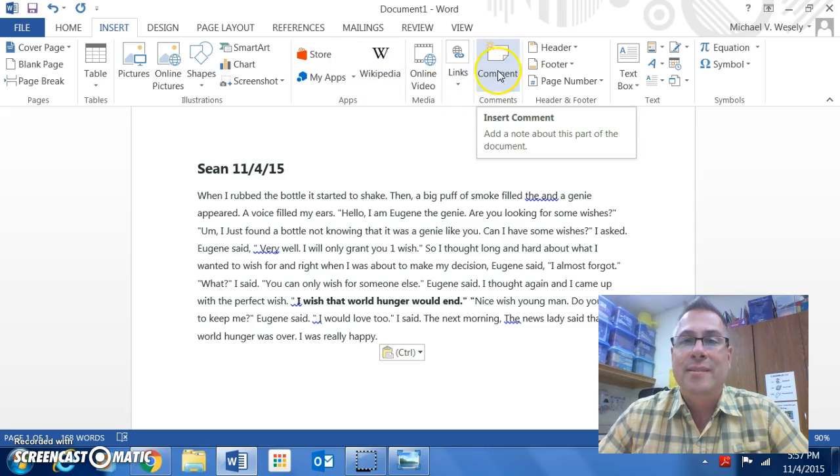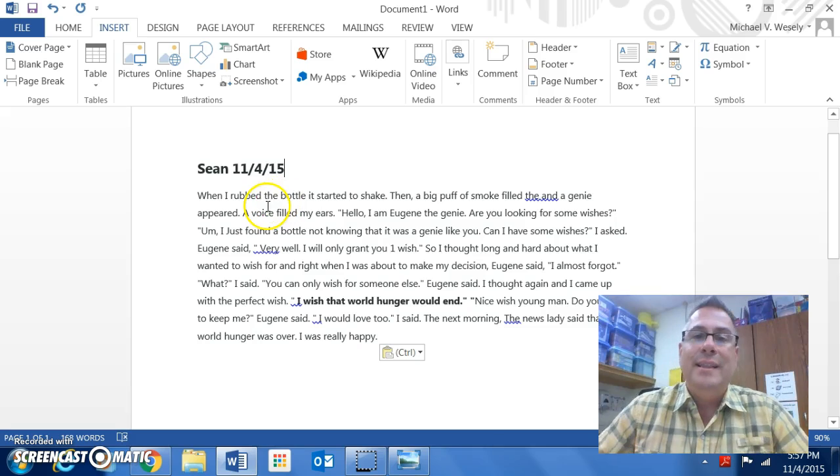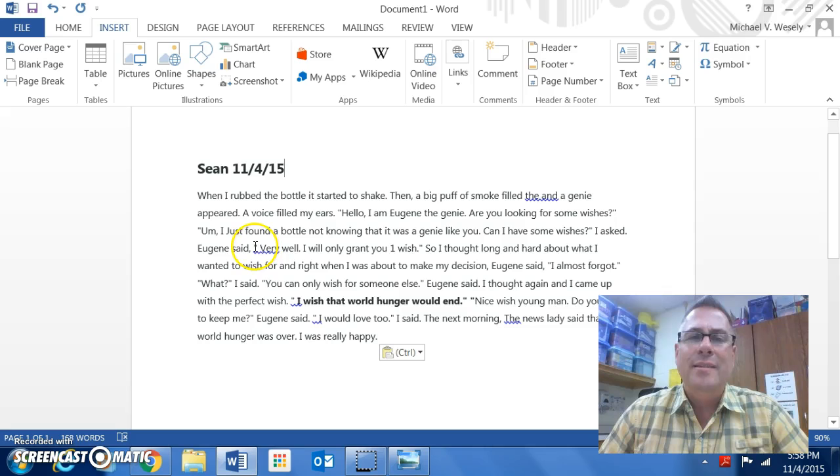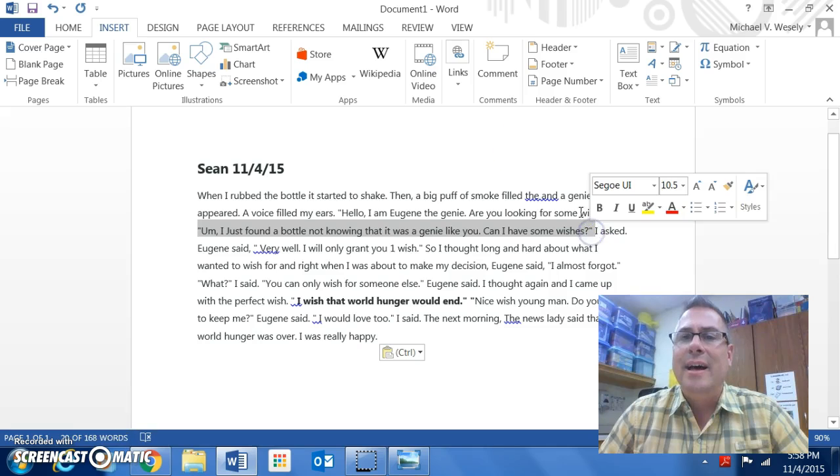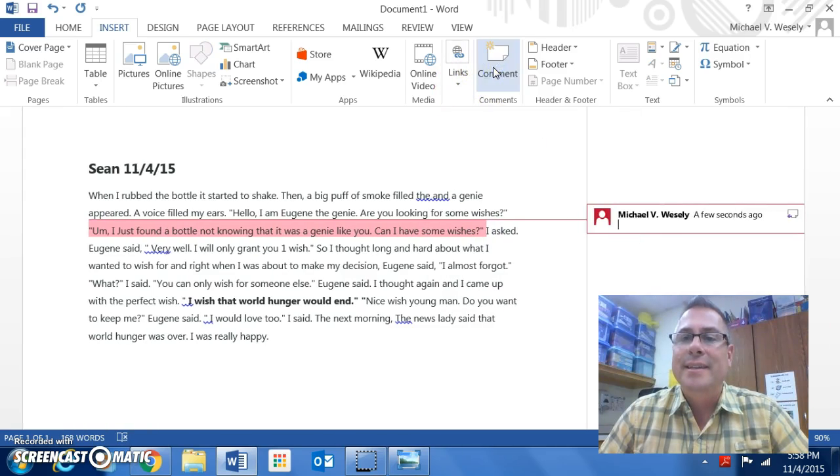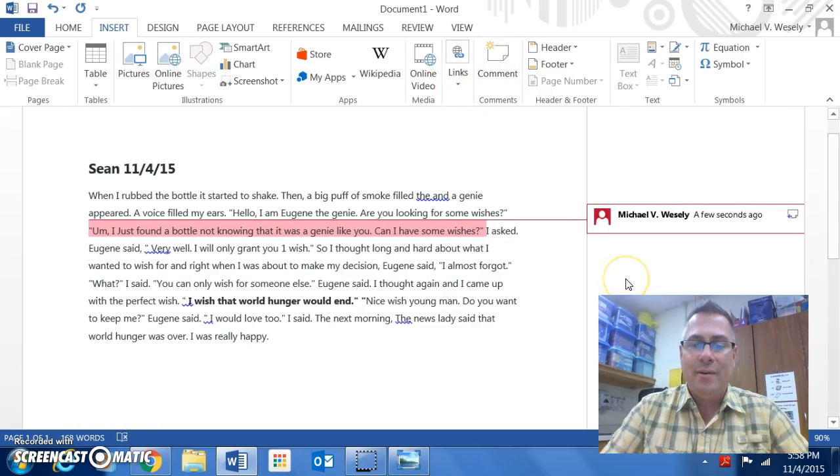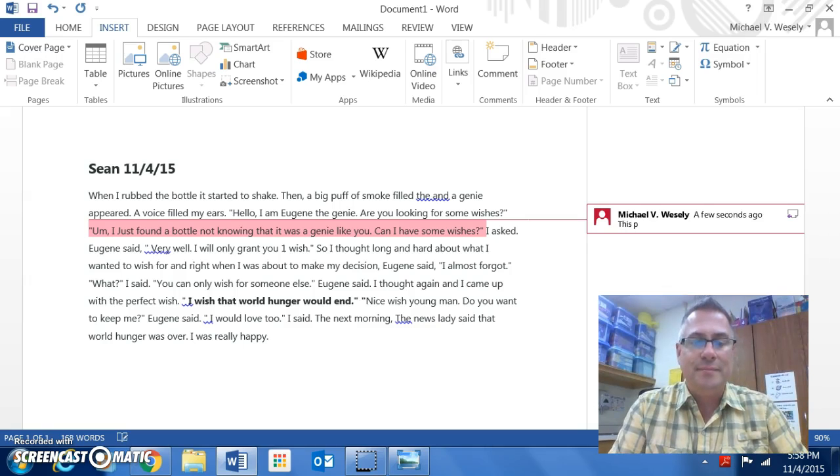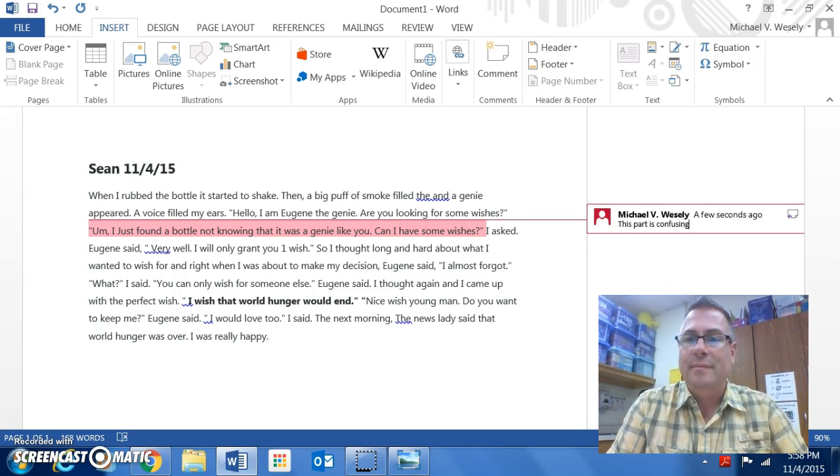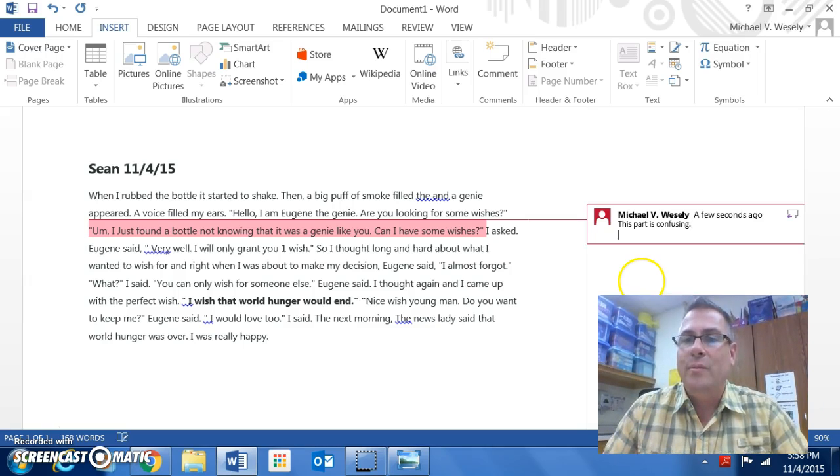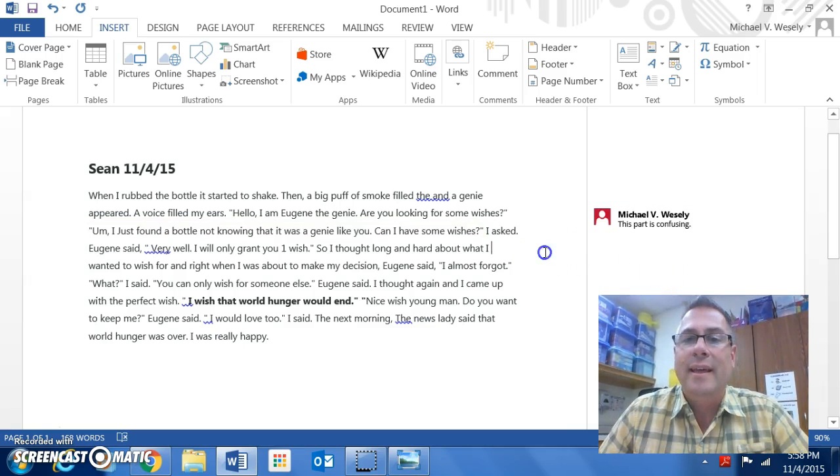So you see that right here now. Let's say I wanted some part of this that was confusing, I would just highlight a part that I thought was confusing. I highlight it and I hit comment. And then I can write, this part is confusing. And then once I go ahead and click out of that, I can say, alright.